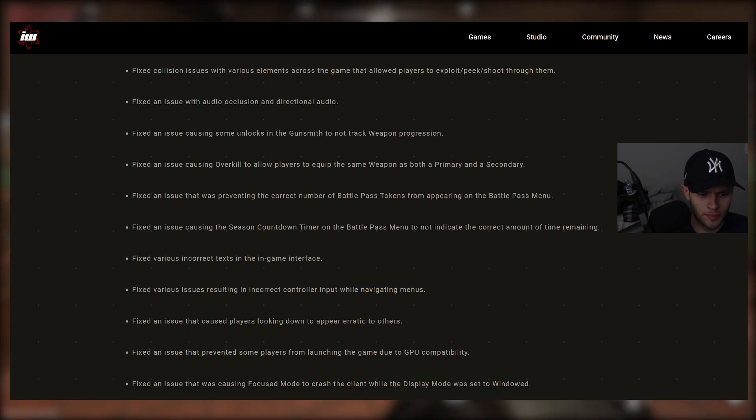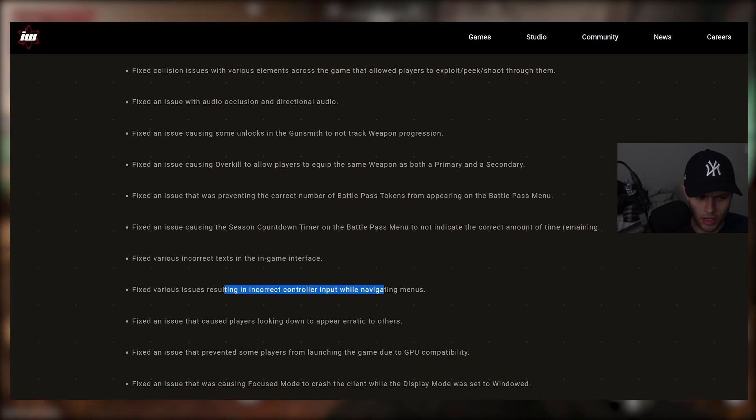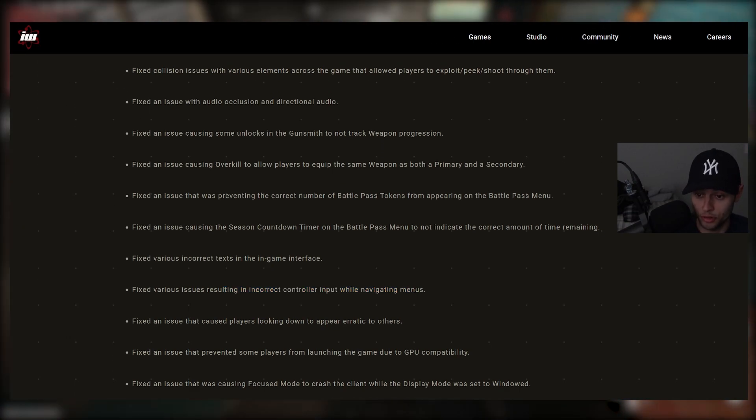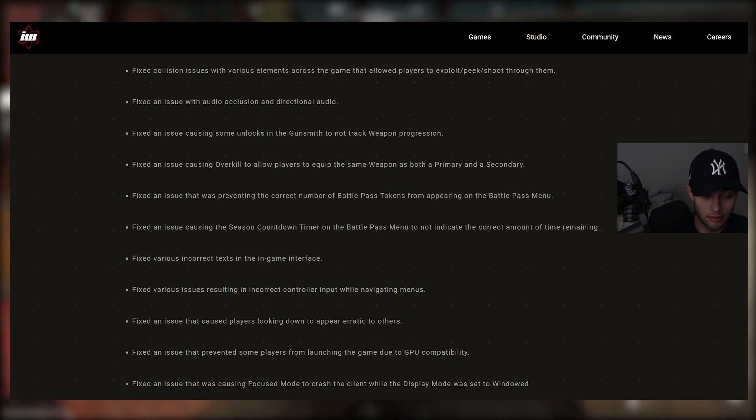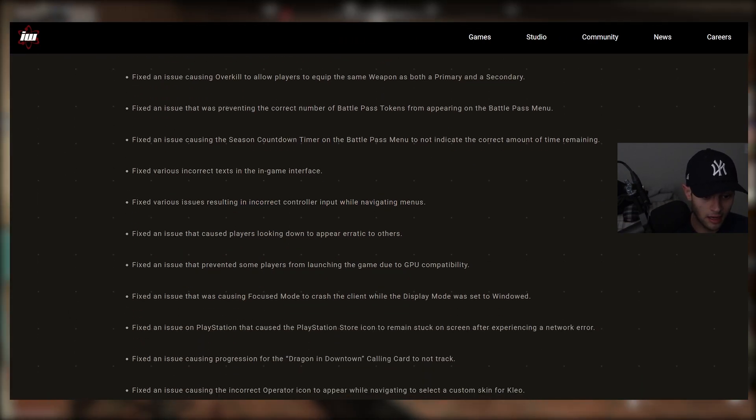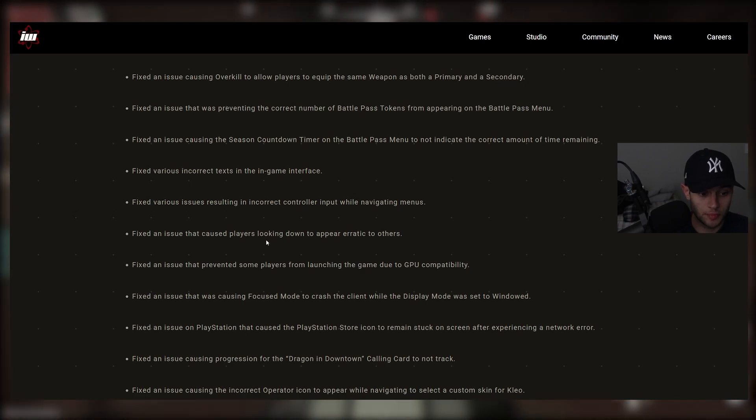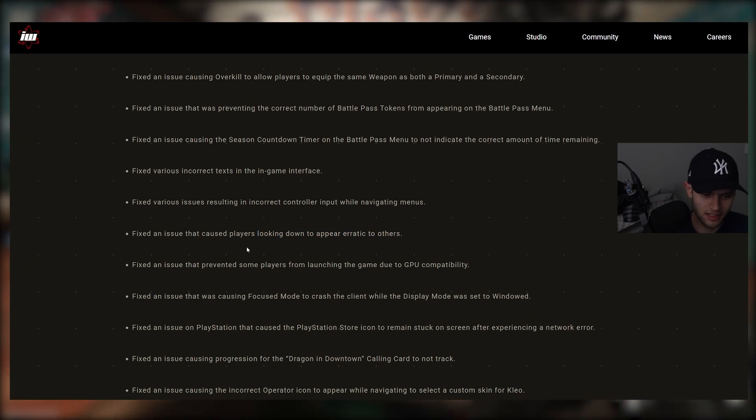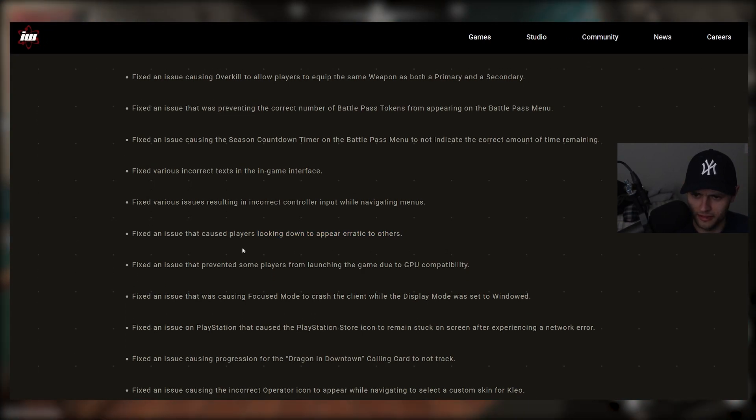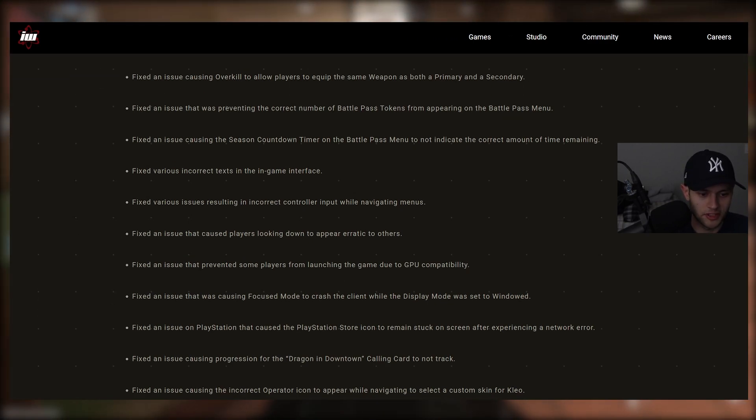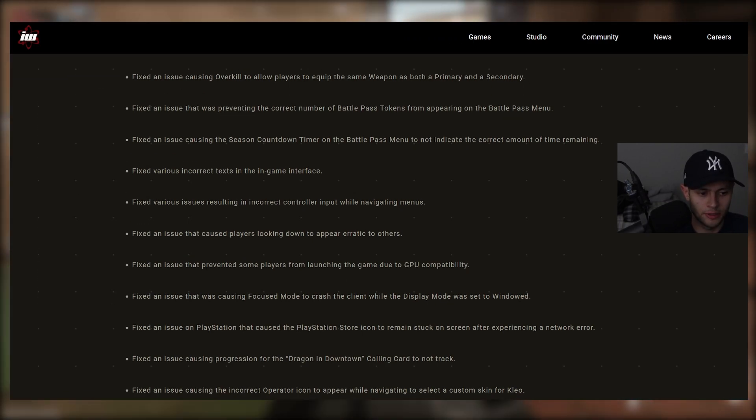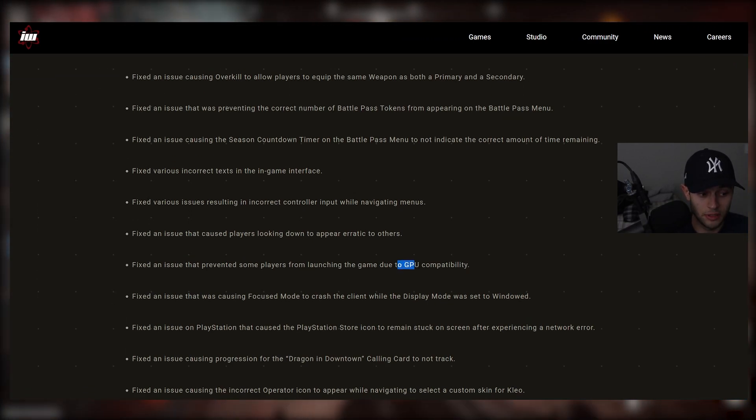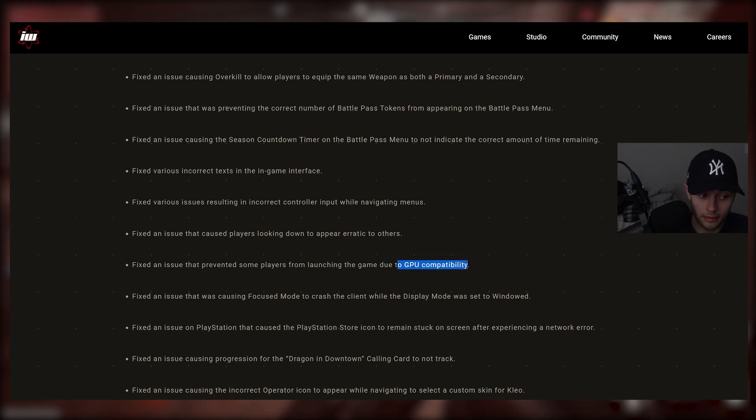Fixed various issues resulting in incorrect controller input while navigating menus. I've experienced a lot of that as well, honestly, because I'm on PC, but I also use a controller. So it was mixing up a lot. So that's good to see. Fixed an issue that caused players looking down to appear erratic to others. So that's interesting. I haven't really seen that, but good fix there.